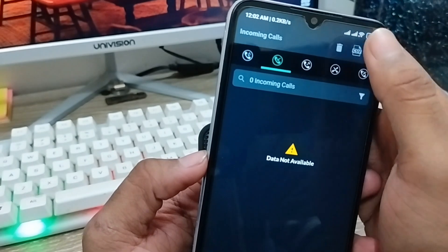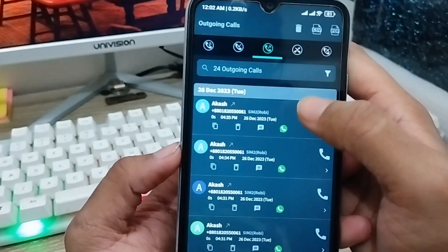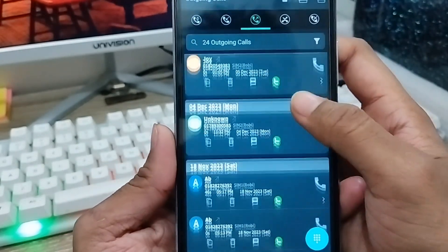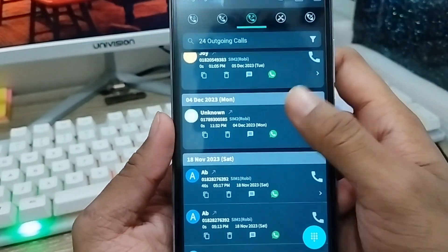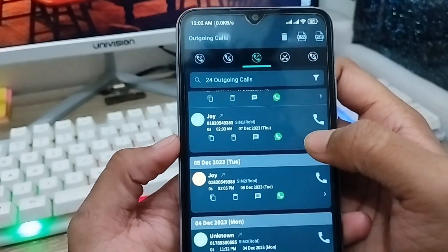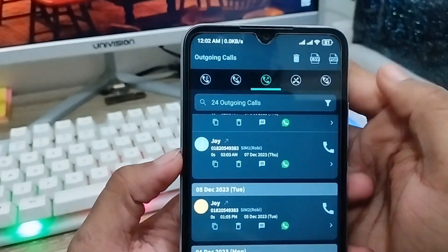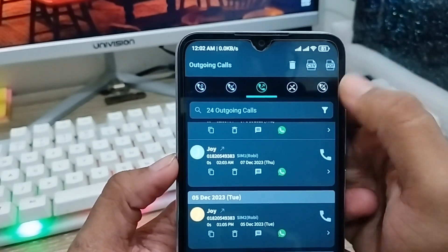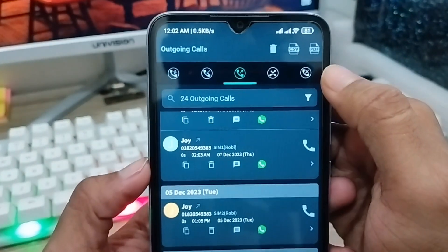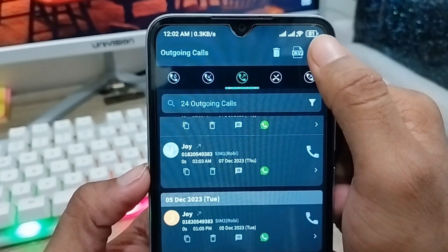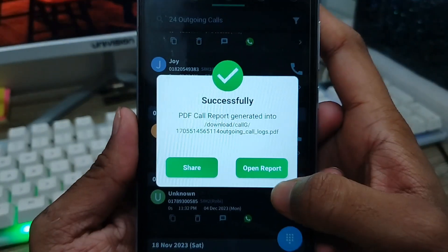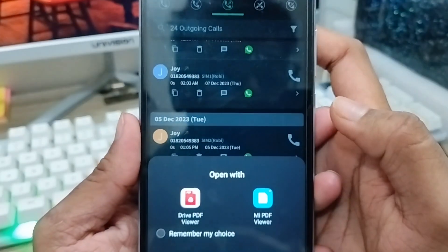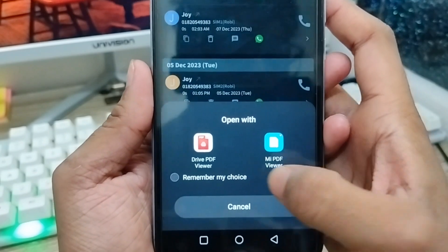You can see all your numbers, including deleted call numbers, from here. You can recover all of these with one click. Now tap the PDF option in the top-right corner and open the report option from here.